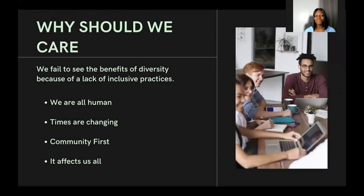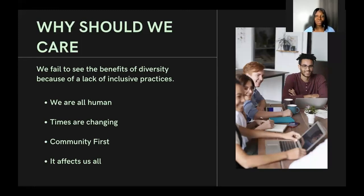Why should we care about implicit bias and its role in diversity and inclusion? First, we often fail to see the benefits of diversity and take advantage of them because of a lack of inclusive practices. We should care because we are humans — there will always be difference and diversity among us, no matter how much we strive. People from the East, West, North, and South think differently. We just need to figure out ways to accommodate those differences and communicate in healthier ways to support everyone.